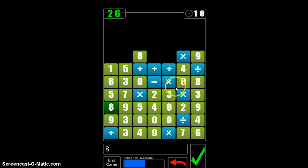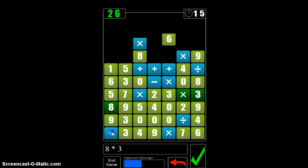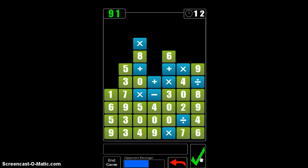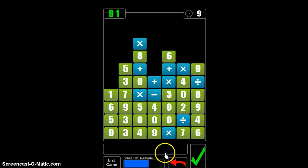So let's do another one — let's say 8 times 3 plus 2. And that gave a little bit more damage.